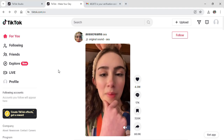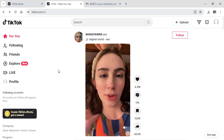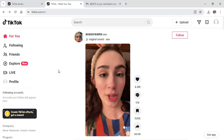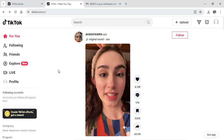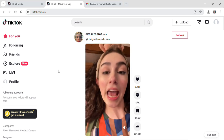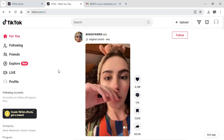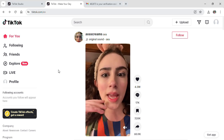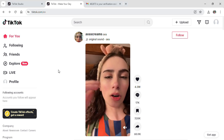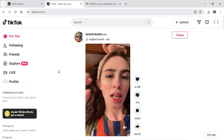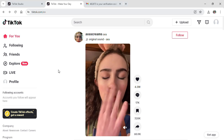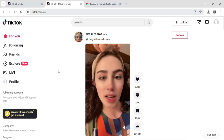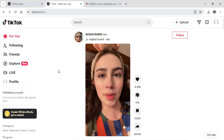Today I'm here to teach you how you can delete your TikTok account. First of all, you need to go into Google Chrome and search for TikTok.com, then log into the TikTok account that you want to delete.